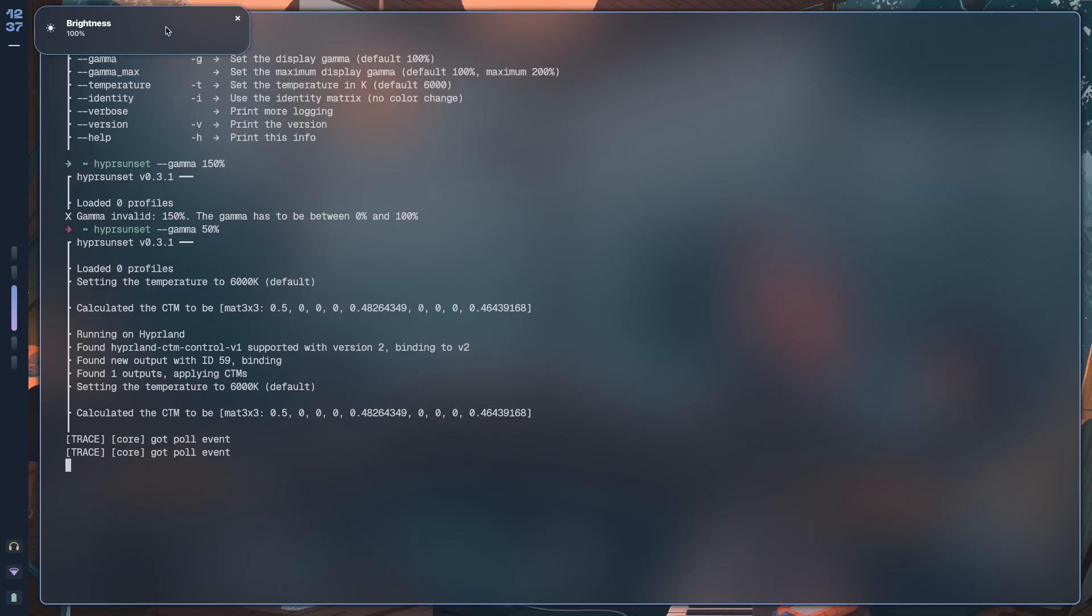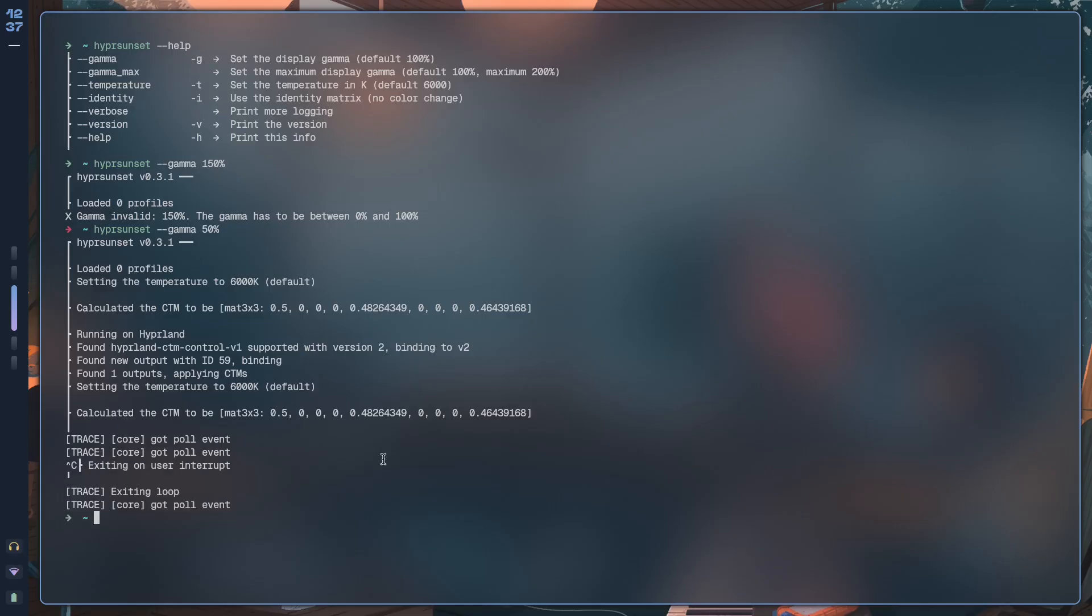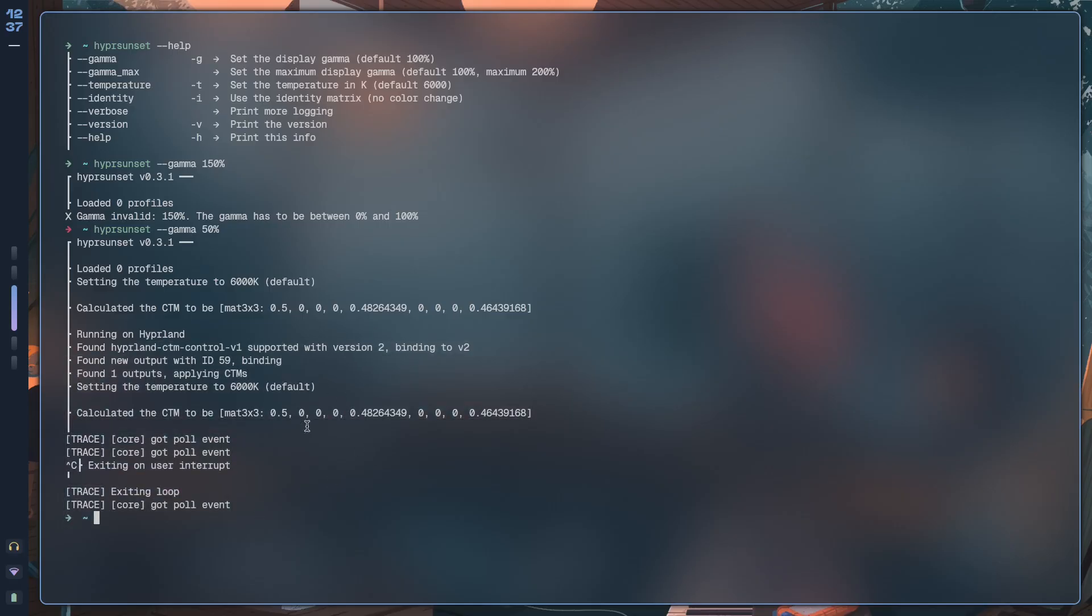Yeah, so basically what happened is my display got much, much dimmer. So it didn't actually decrease brightness - brightness is still 100 - but it just made the brightness of the display apparently decrease.